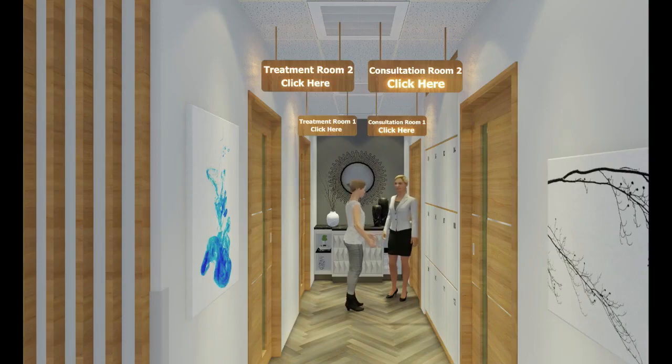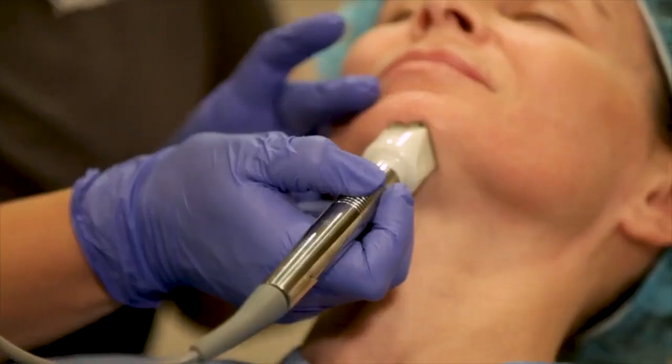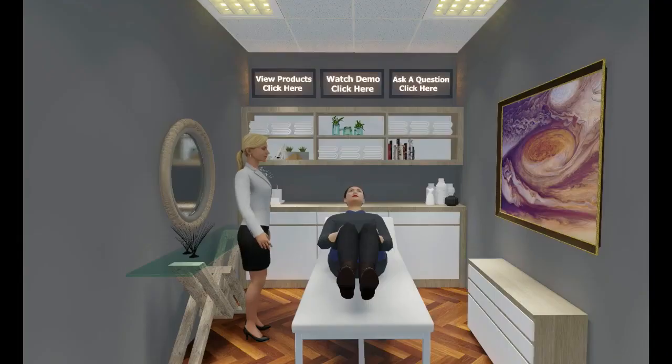Treatment rooms are your marketing areas to promote treatments, products, case studies and capture new leads.